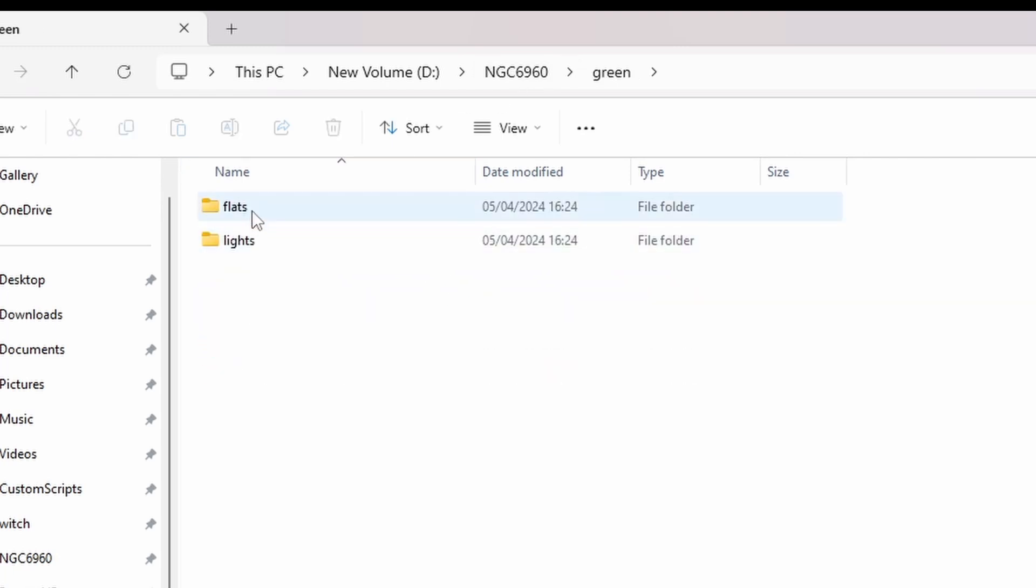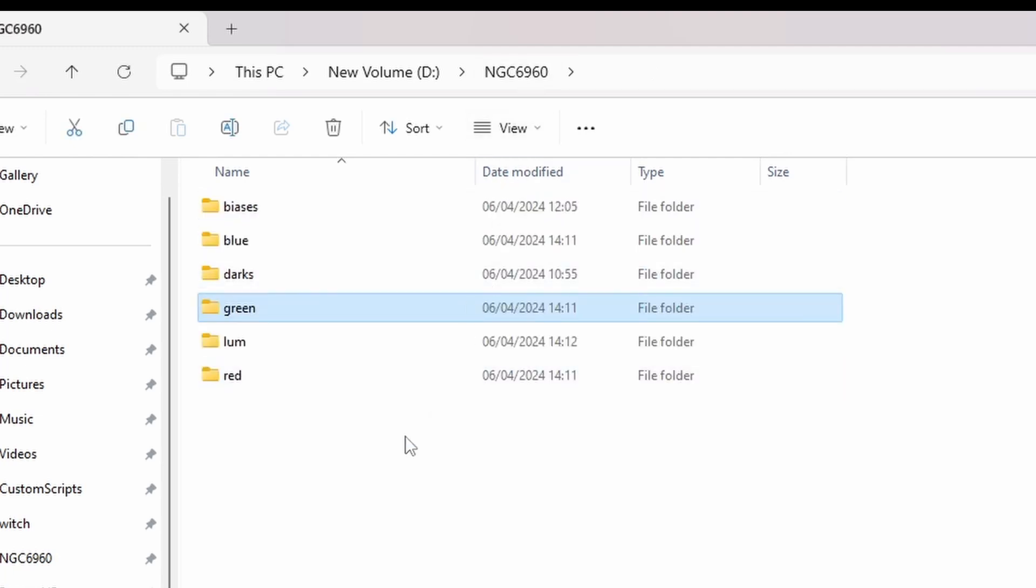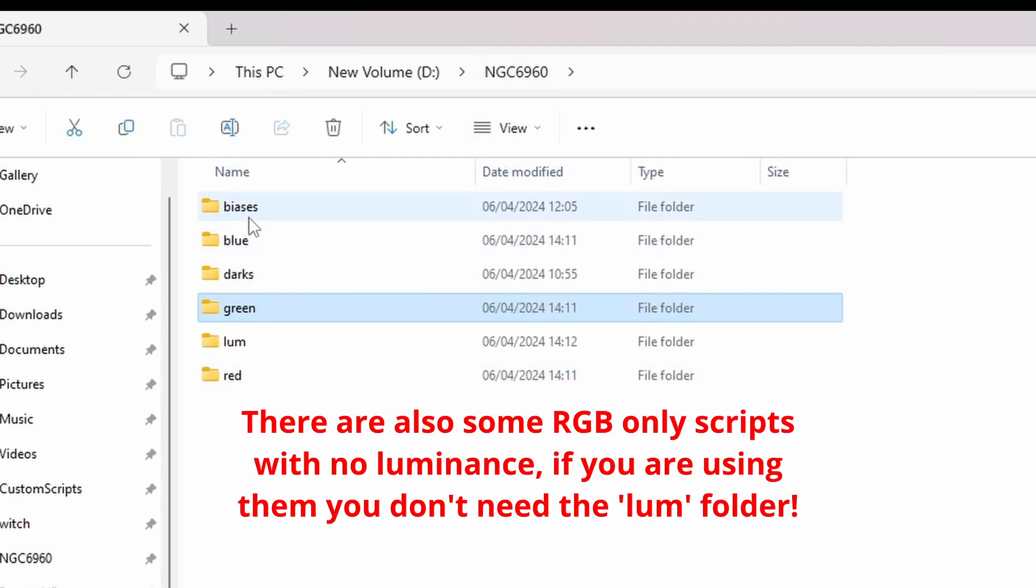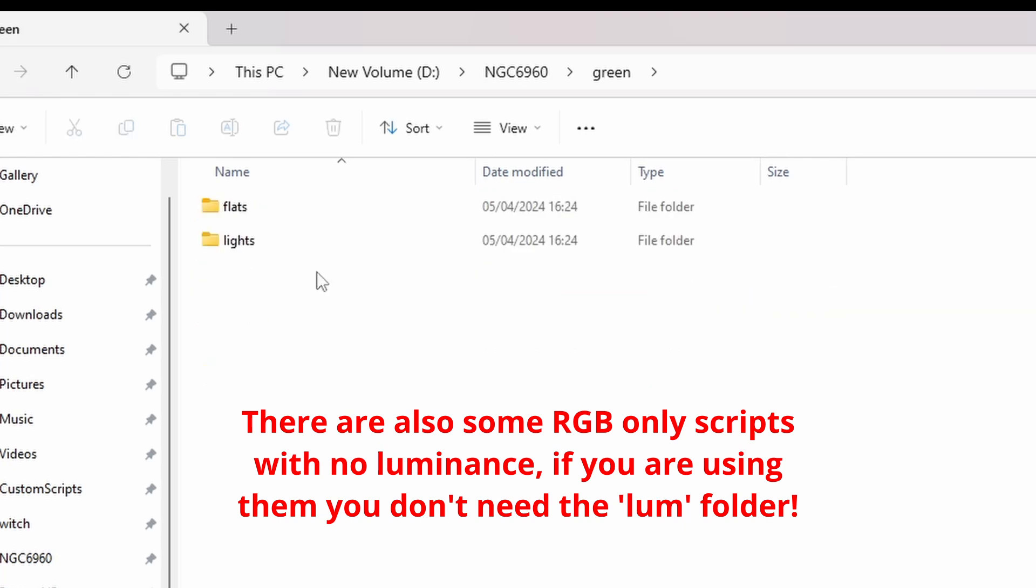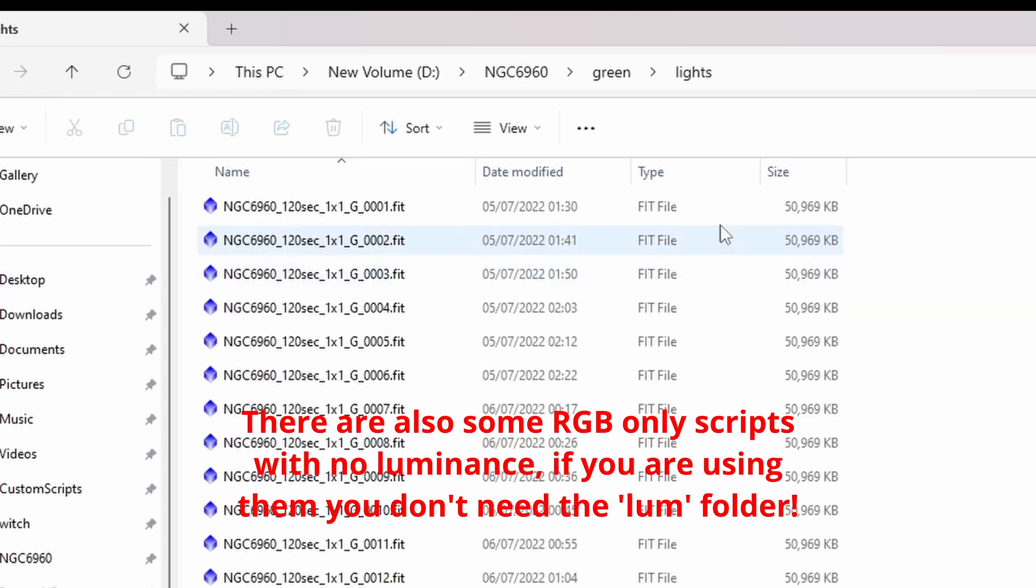So again, flats and lights for green, red, and blue. So that's the setup. I've already actually populated some of these, as you can see.